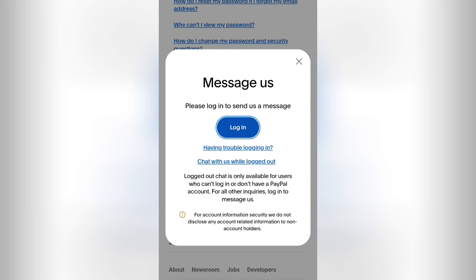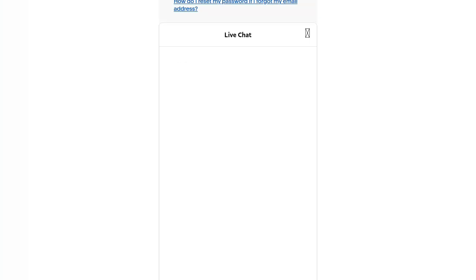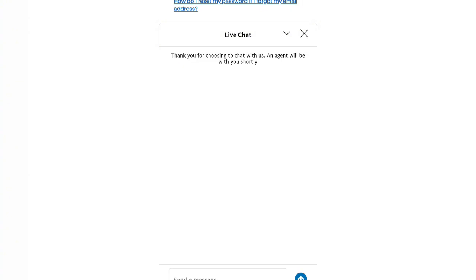You can see the chat window — just make your complaint that you can't log into your account, and from there they will ask you questions.